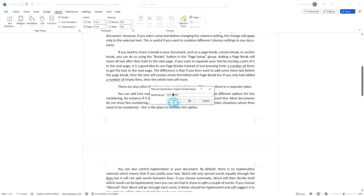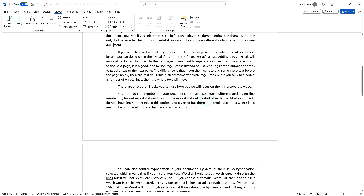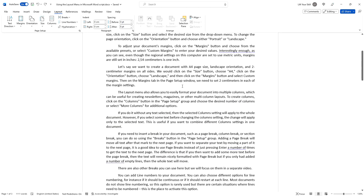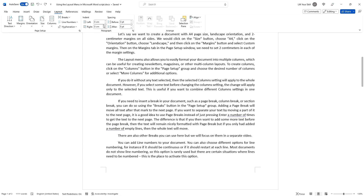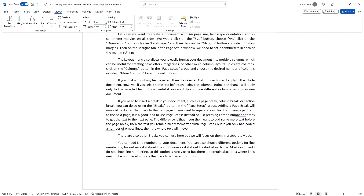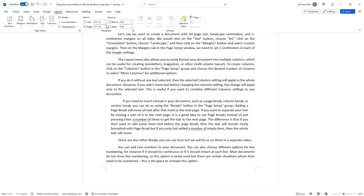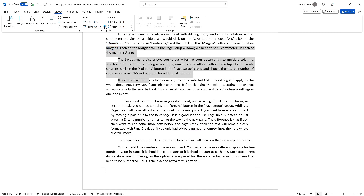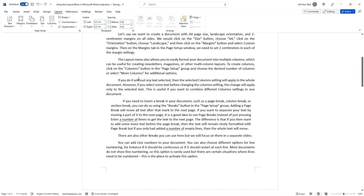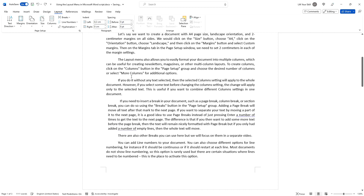To adjust the indent and spacing in your document, use the indent and spacing options in the paragraph group of the layout menu. The indent settings define how much space is supposed to be added to the left or to the right of the current paragraph or selected text, and spacing defines how much space is supposed to be added before and after the paragraph. Setting before or after settings to a non-zero value allows you to get a clearer layout of the document.